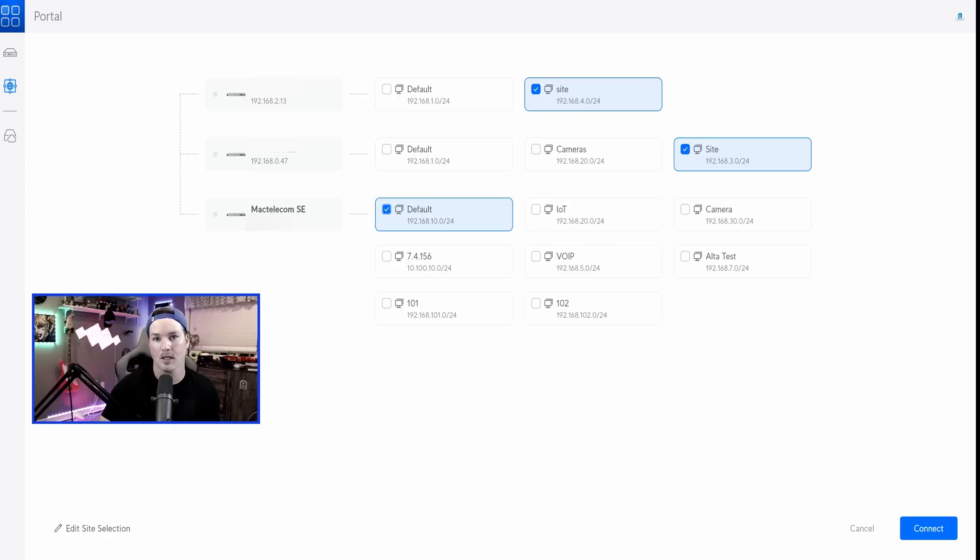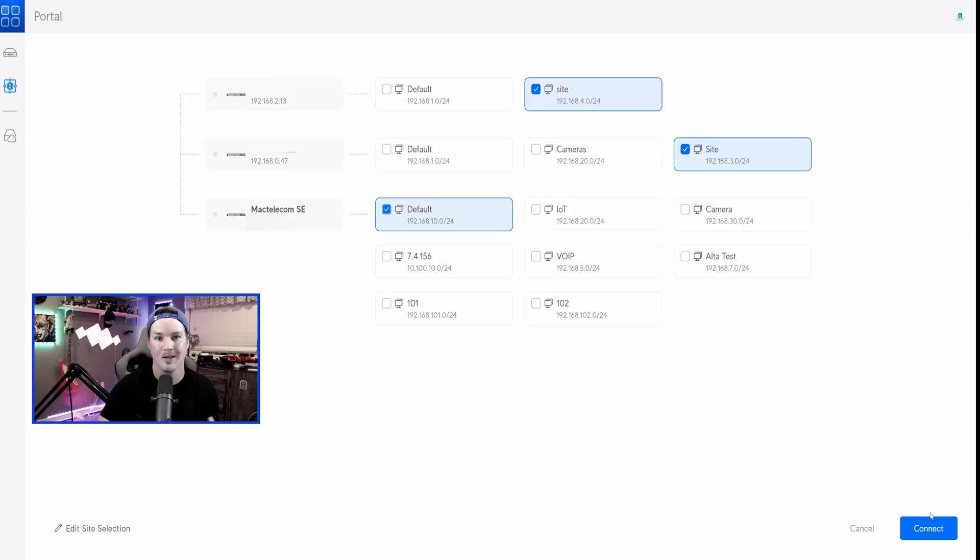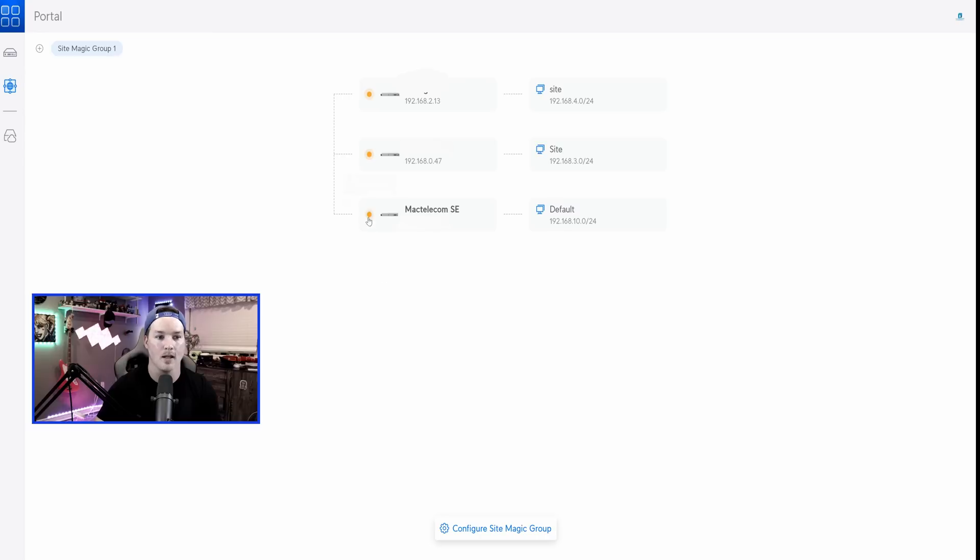Once we have our selected subnets and you could do more than one, whatever you want to communicate between these site-to-site VPNs, all we need to do is click connect and the site-to-site VPN will be created. You'd see that it's yellow, but once it's green, the site-to-site will be connected.